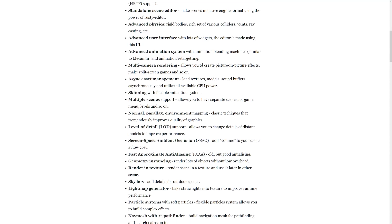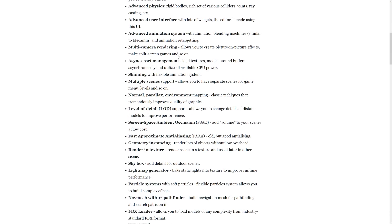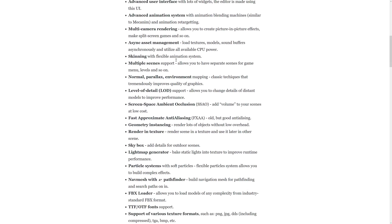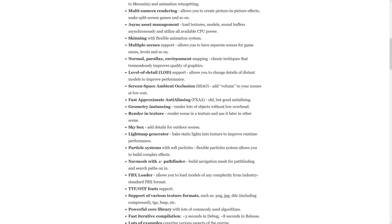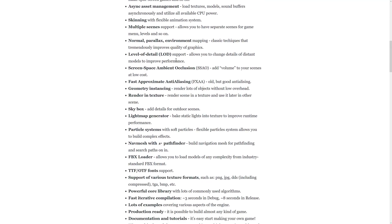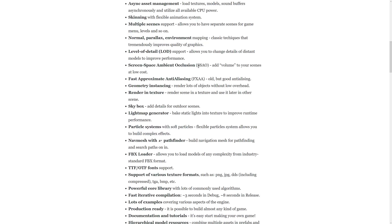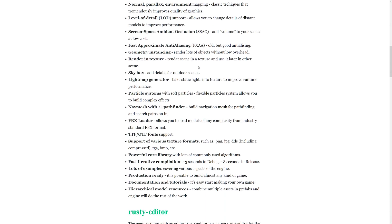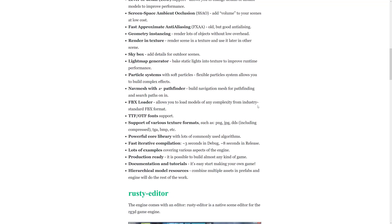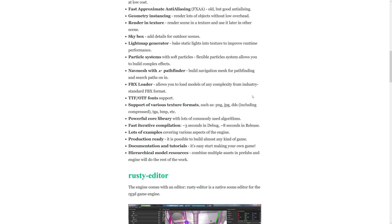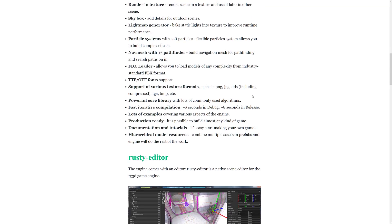User interface, including widgets, including the editor itself, is made using that UI toolkit. Advanced animation system, multiple camera rendering, async asset management. You've got skinning, multiple scene support, normal parallax, environment mapping, level of detail support, screen space ambient occlusion, fast approximately anti-aliasing, geometry instancing, rendering textures, skybox, light map generator, particle systems, nav meshes with A-star pathfinding.